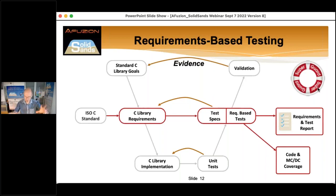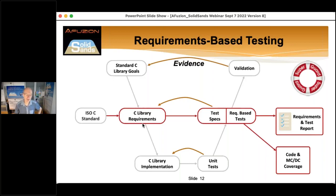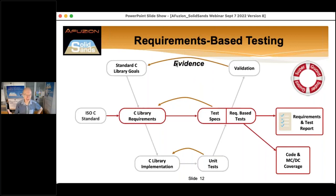The way to do qualification is to base it on requirements-based testing. The V-model shows how the design of the system relates to validation and testing. On the left side we have development of requirements and implementation; on the right side at every level we have tests and verification providing evidence that you implemented the right thing. Functional safety standards stress that you have to follow this process of verifying everything at the right level.